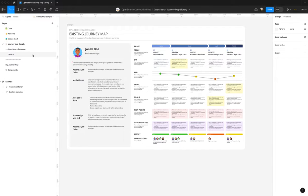In the future, our research teams will provide some sample templates based on our own user research. Look out for those in upcoming updates. Now let's create our own journey map.